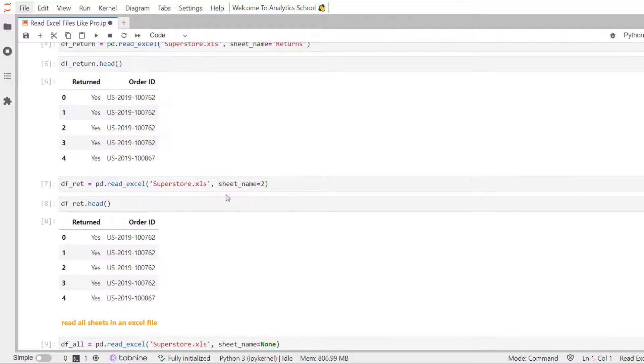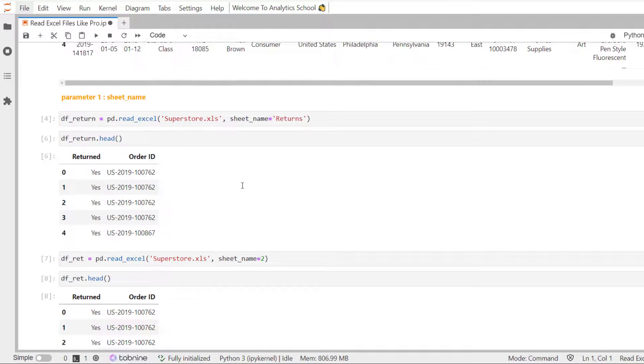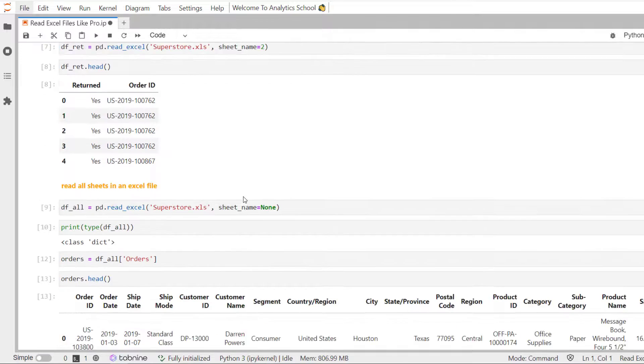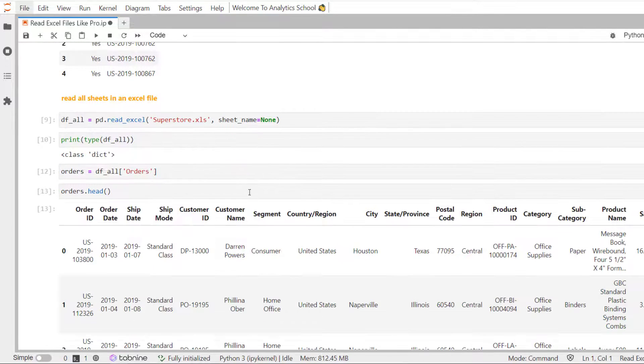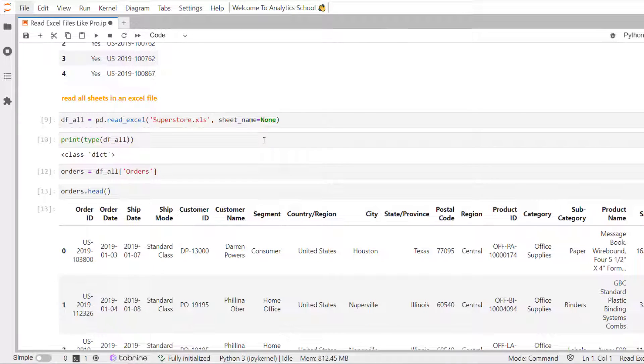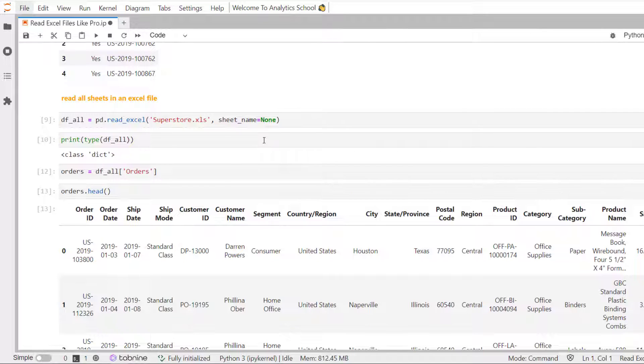So, by using sheet underscore name equal to none, we can read all sheets of an Excel file at once.